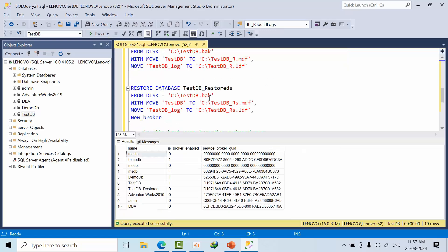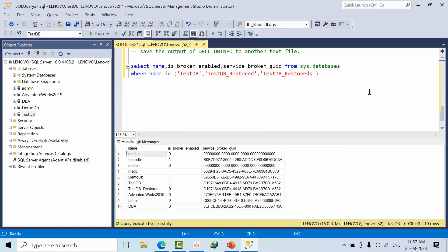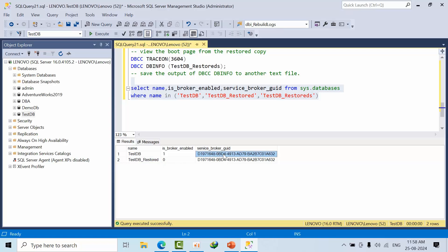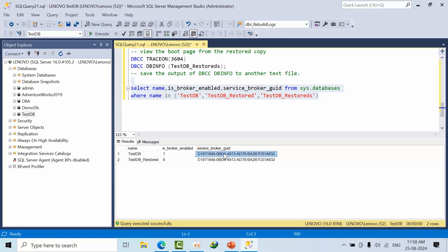I will come down. Now I will take this. See, for TestDB copy I have restored with another name, so same boot information service broker ID will be matched here. That's the reason you are not getting service broker enabled, because we are getting the same service broker ID. This is one of the reasons why your service broker is not enabling when you are trying to restore the database.